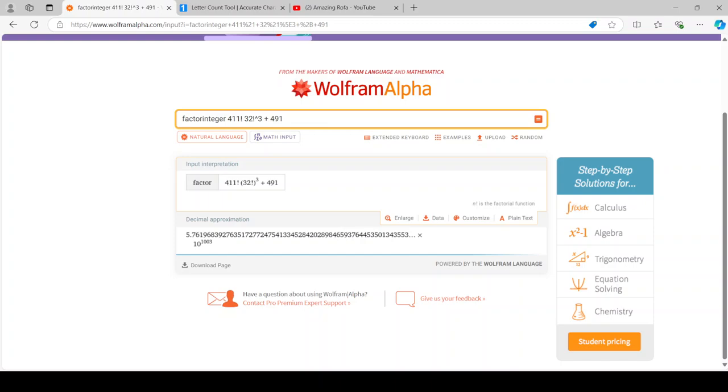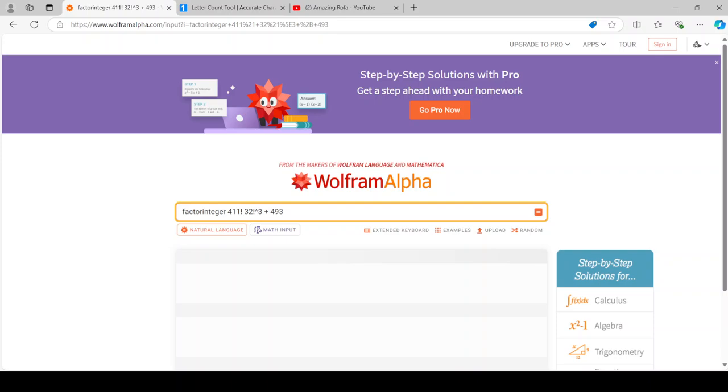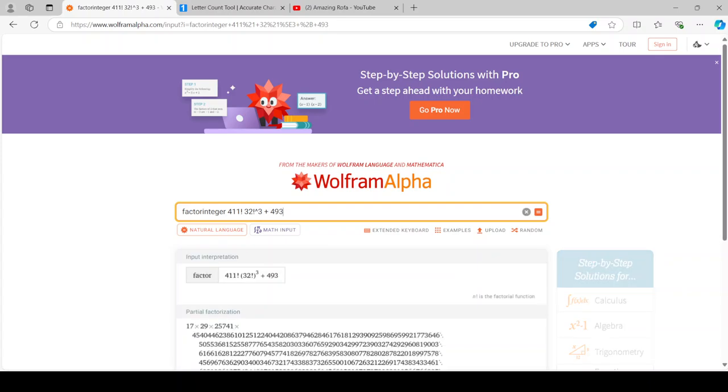But it doesn't find anything. From the beginning it finds nothing. But there is a 7 digit prime factor for this one. 400 million factorial times 32 factorial cubed plus 491. But we're still not done. We're going to have to find more.